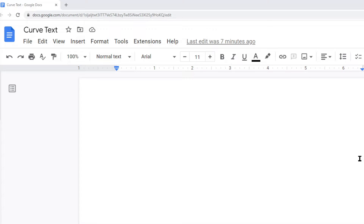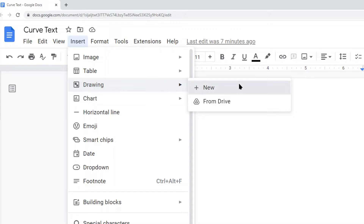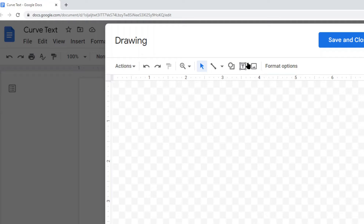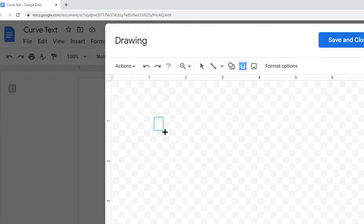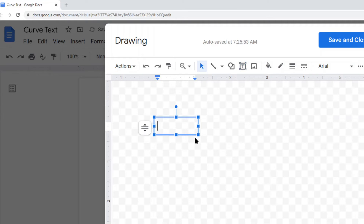So I have my Google Doc open and I'm going to go in the top toolbar: Insert > Drawing > New. Then in the toolbar of the drawing editor I'm going to select Text Box, click and drag to create a text box, and write the first half of my text. I'm going to write 'this is' in this first text box.